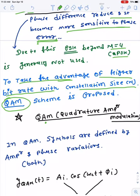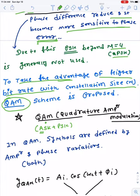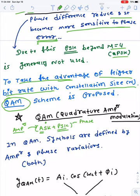QAM is basically a mixing structure of ASK plus PSK. ASK is the scheme where information is stored in the form of amplitude variation, while PSK stores information in the form of phase. If we combine both, we have a set of symbols with the same magnitude but different phases, and then another set of symbols with a different magnitude from the first set — but within each set, all symbols share the same amplitude and differ only in phase.